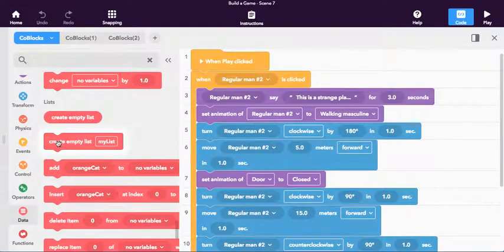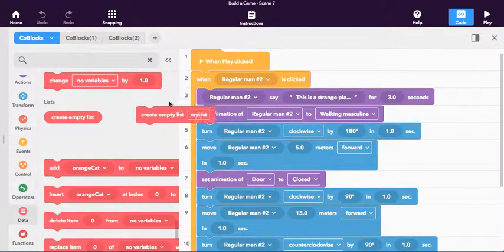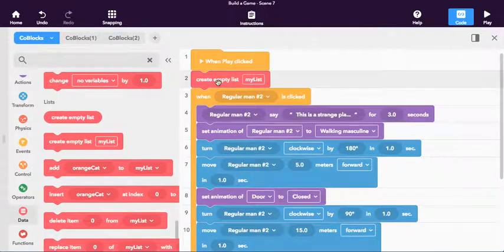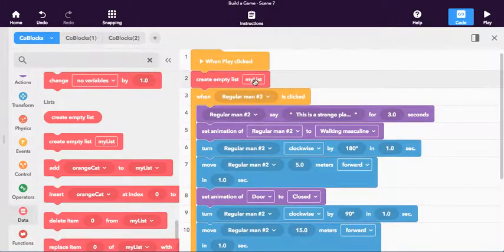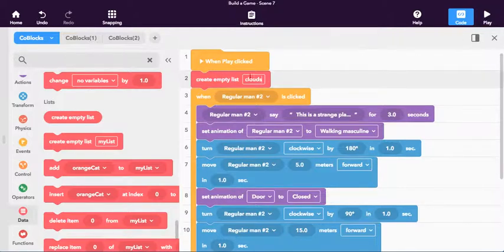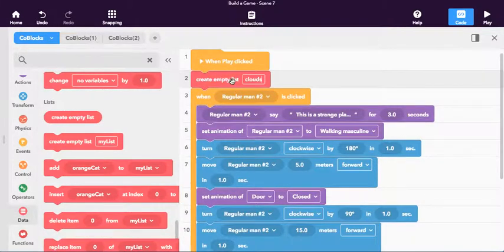There is this area called lists and you can see it right here. And what we're going to do is we're going to drag out create an empty list, create empty list and we're going to call the list clouds. Pretty self-explanatory.